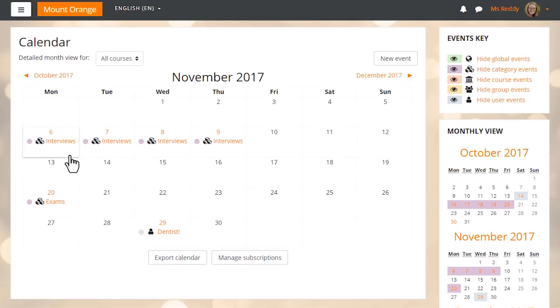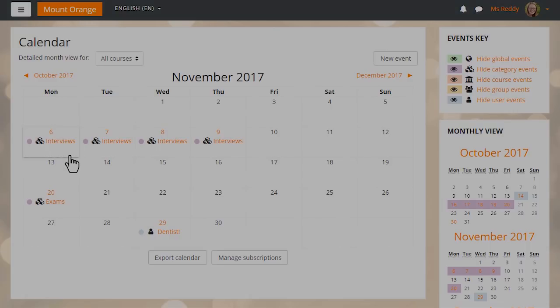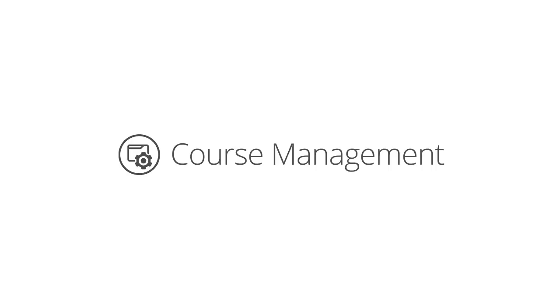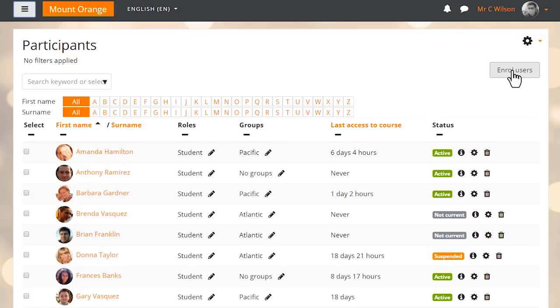Thank you to the Moodle Users Association for making this calendar project possible. Enjoy better course management with a combined participants and enrollment screen.